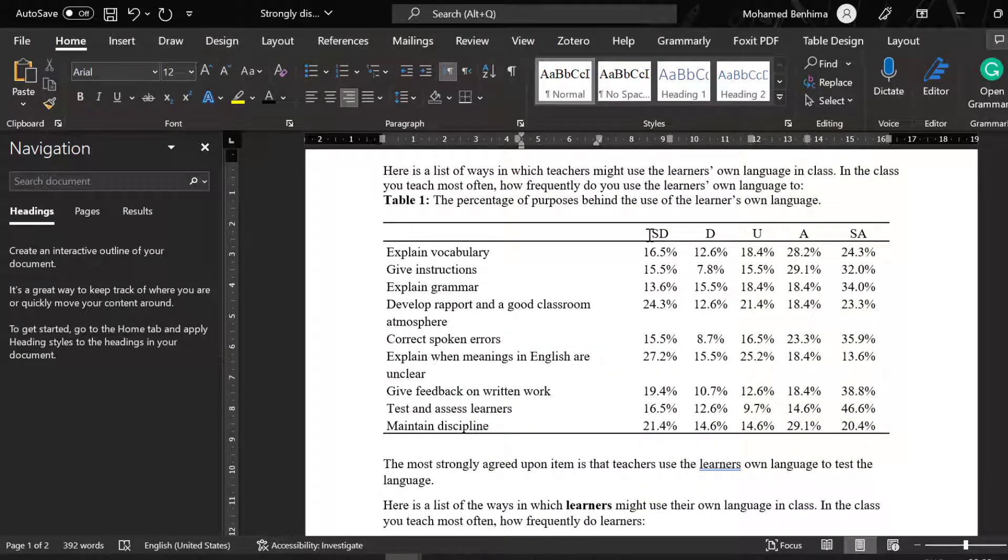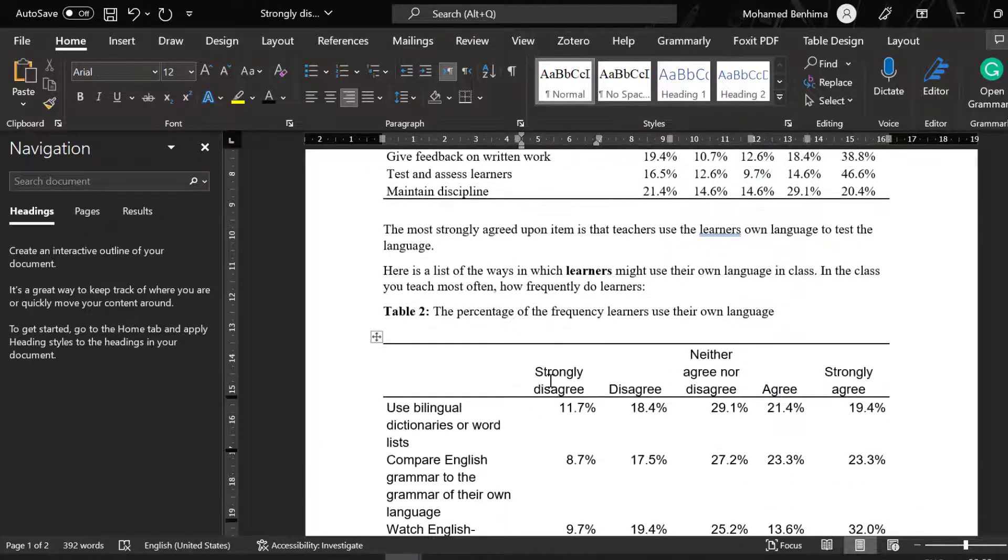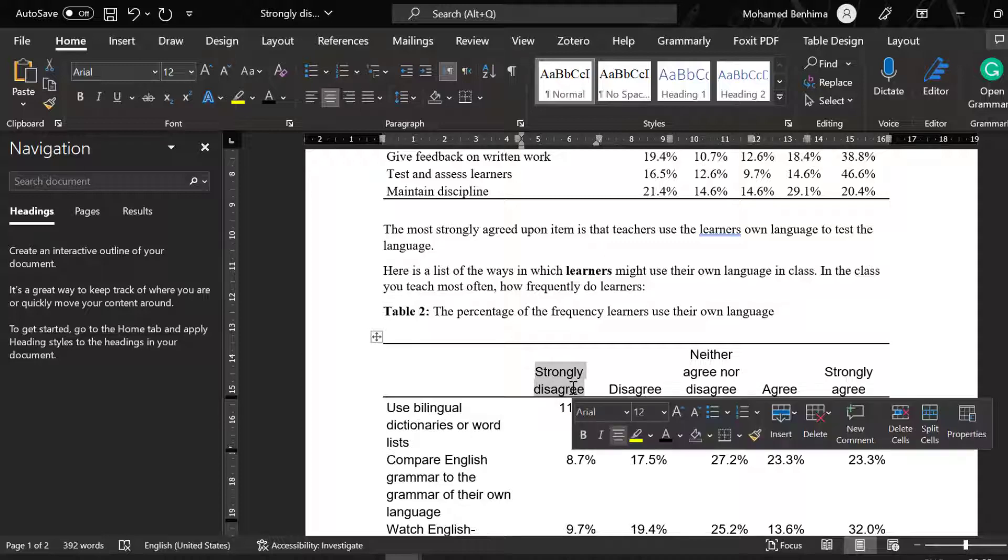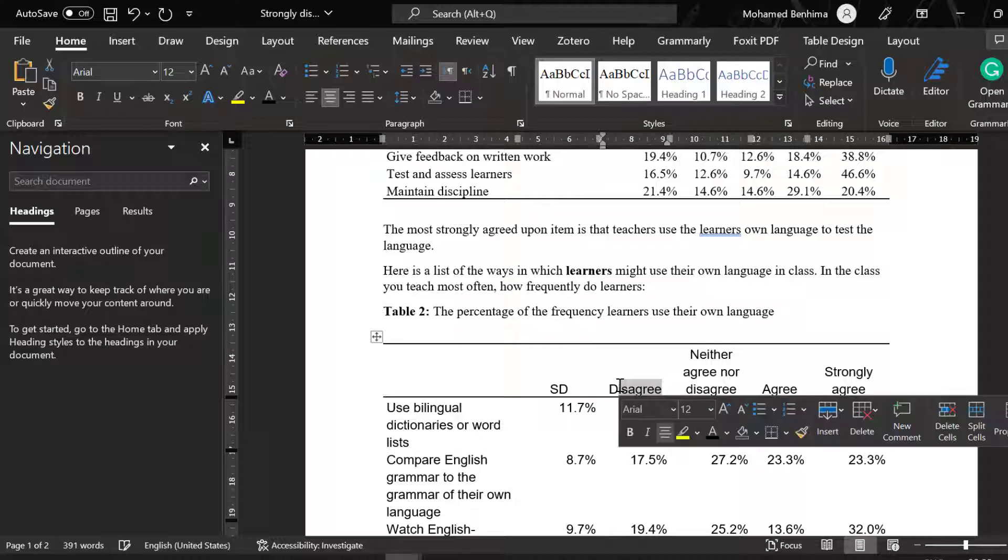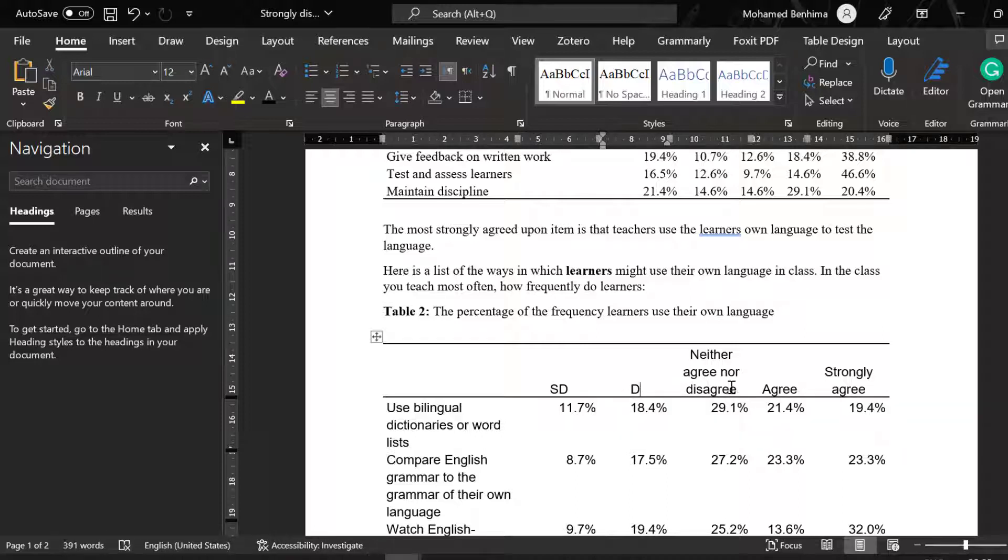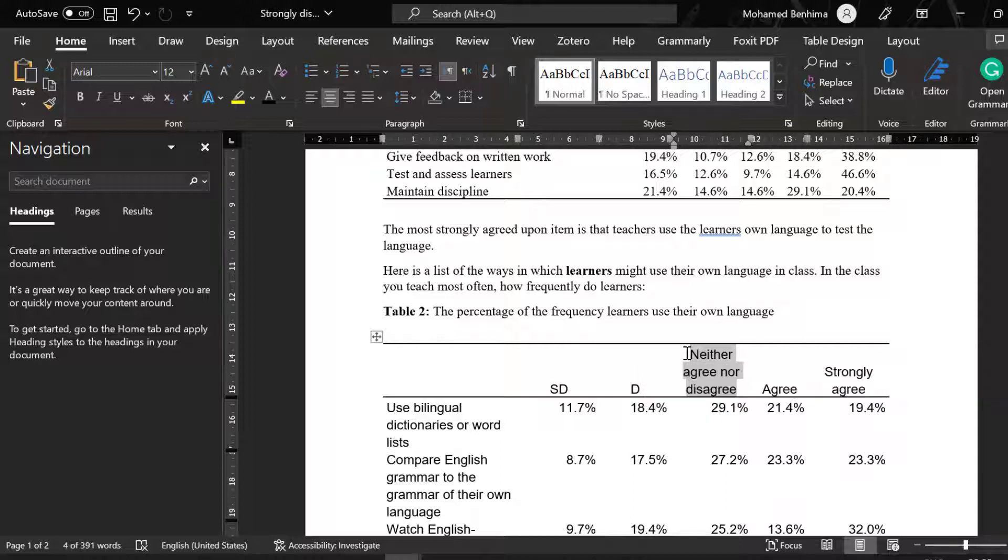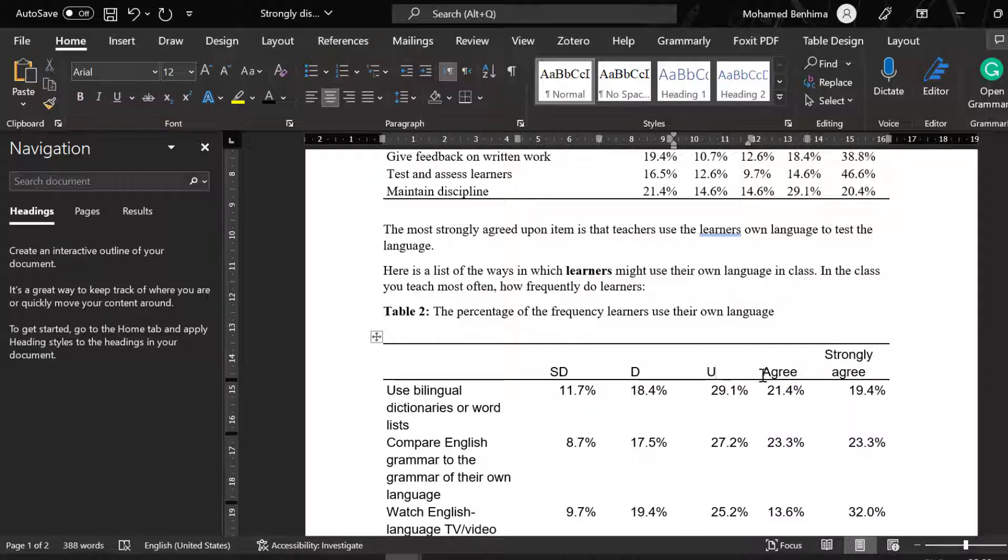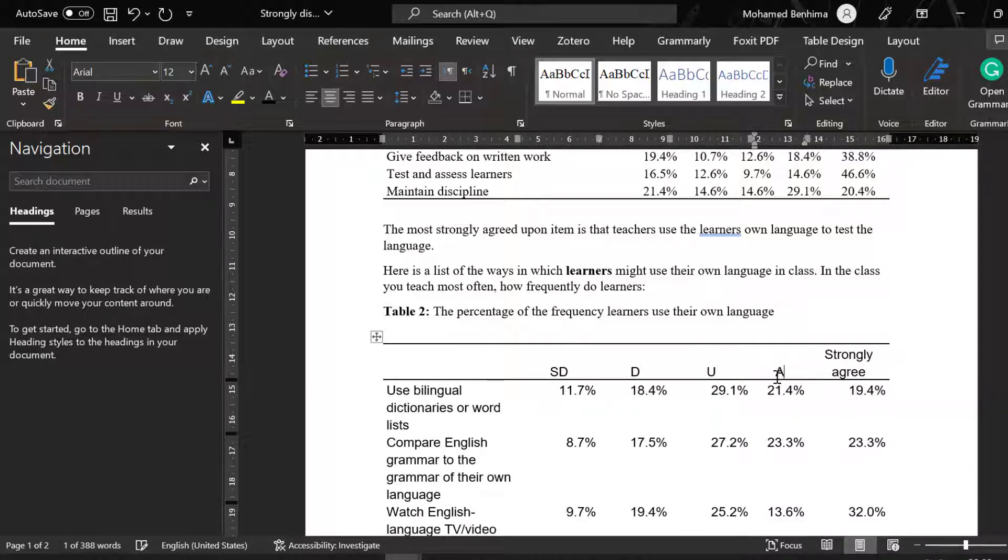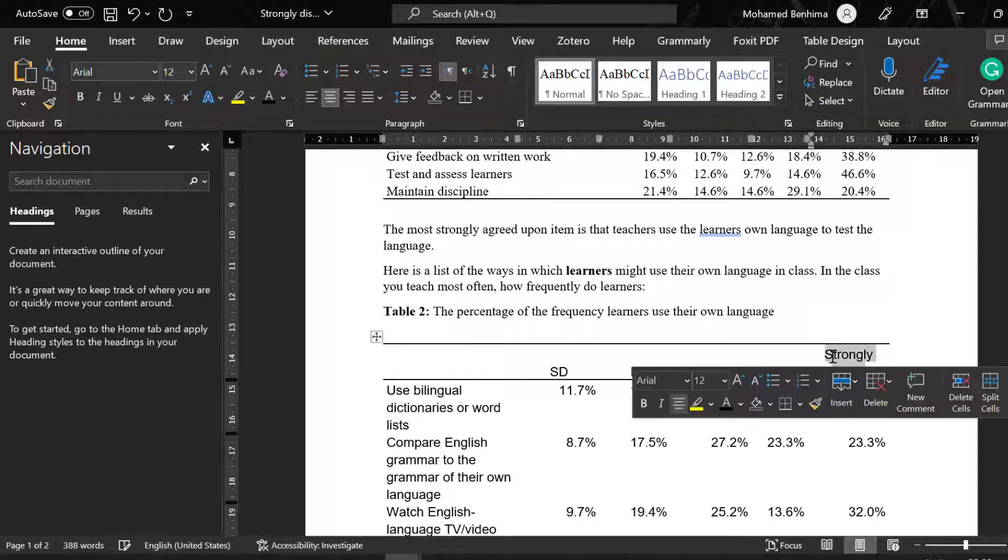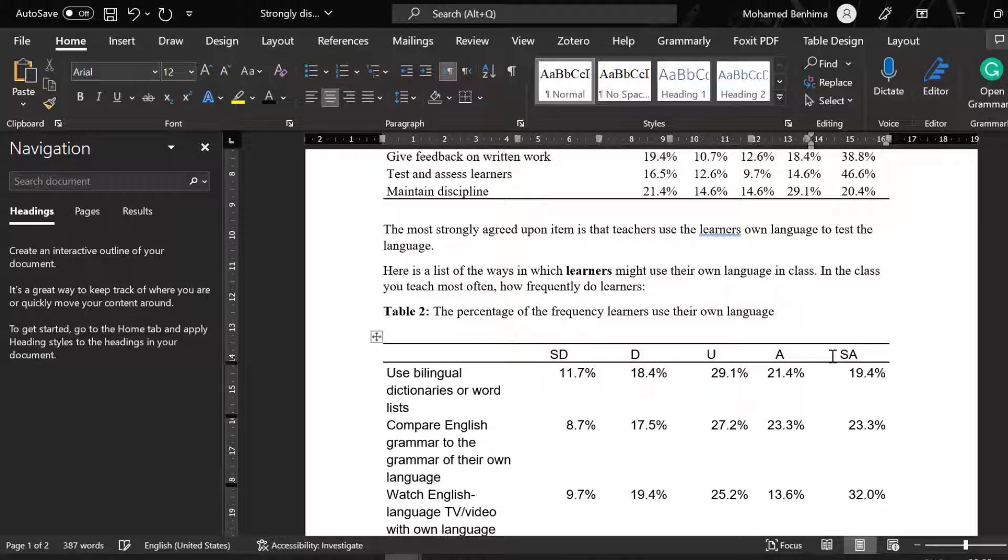This is the way we can even reduce these labels here and make them like strongly disagree, disagree, etc. We can edit this table a little bit to make it compatible with the APA style and we can have nice looking data representation. This is how we can go about doing this and interpreting the results.